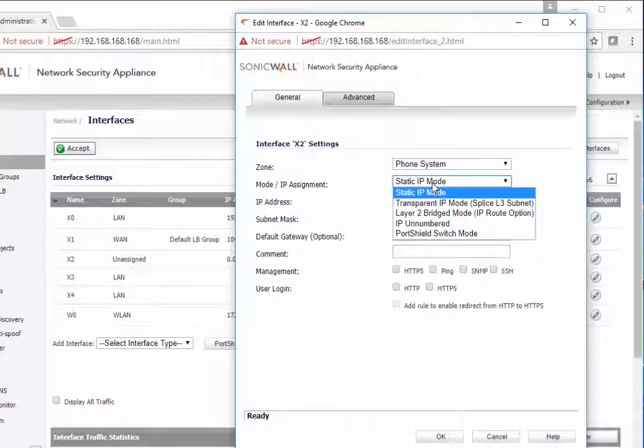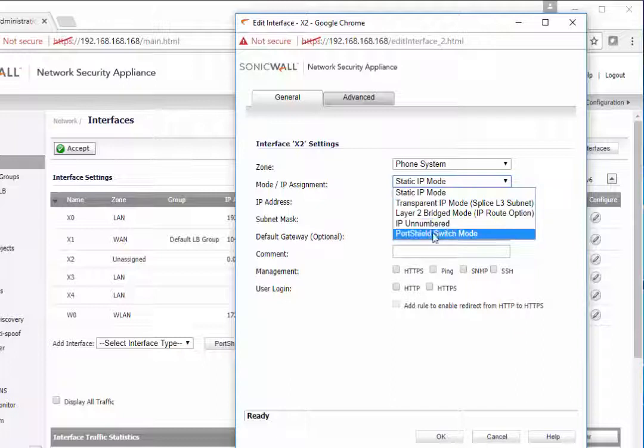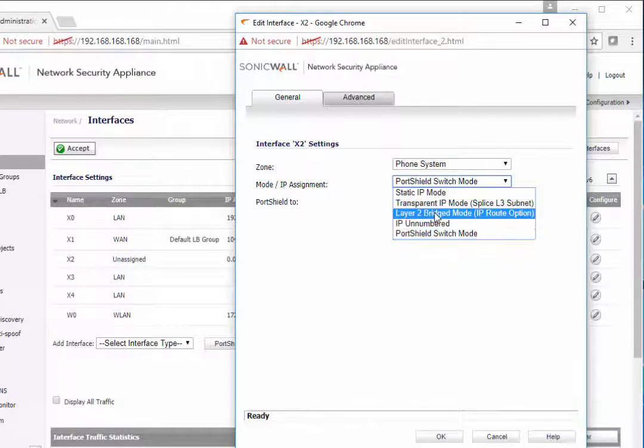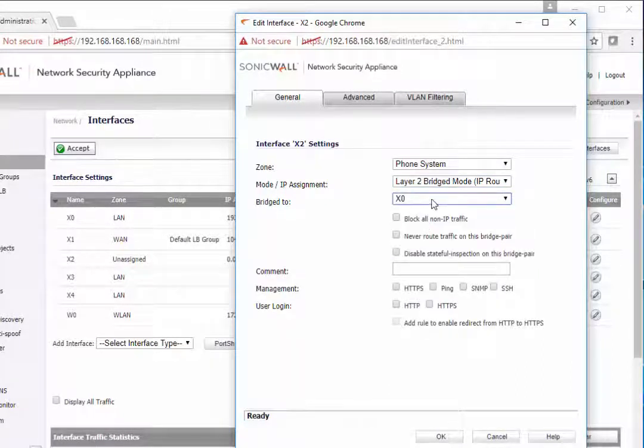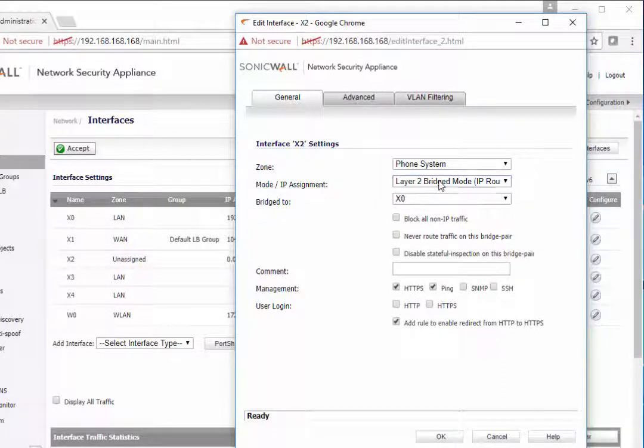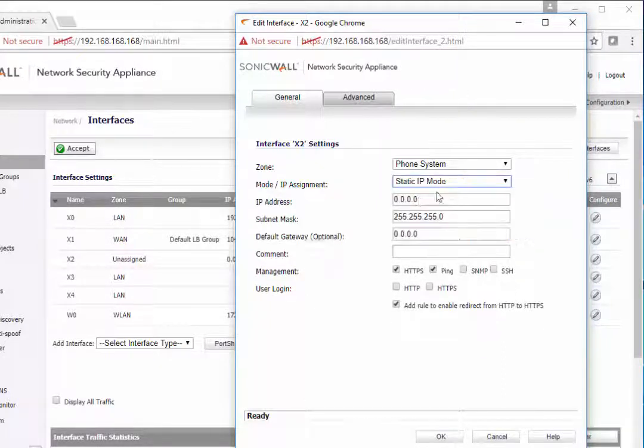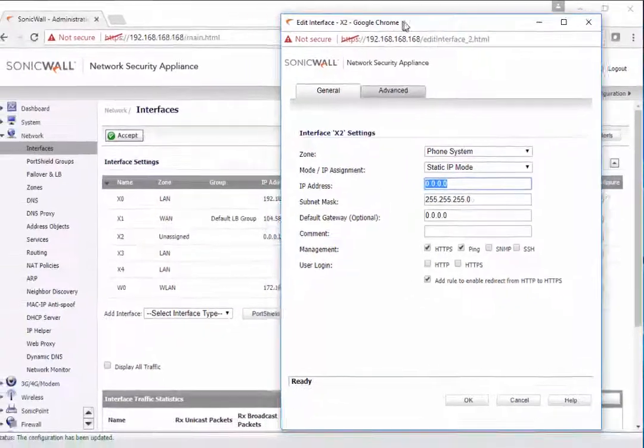You can either create a brand new IP range for this zone, or you can use bridge mode to the existing X0 network, and then turn on access services. But for this example, we're going to use static IP. We're going to create a brand new subnet.